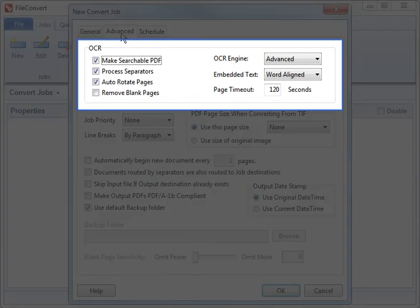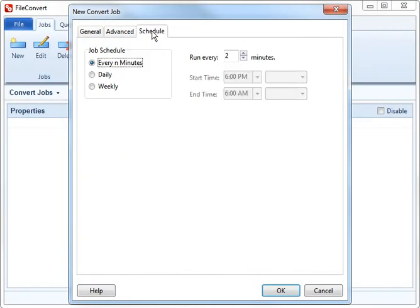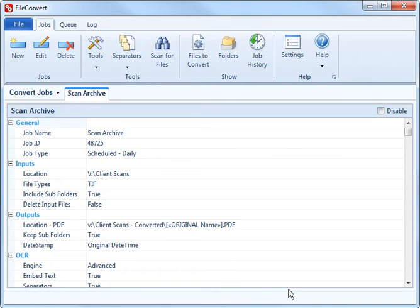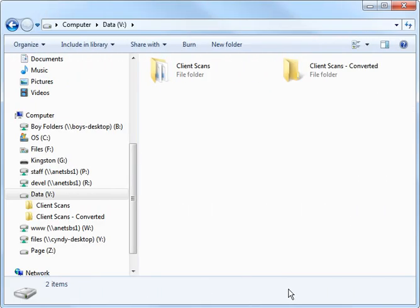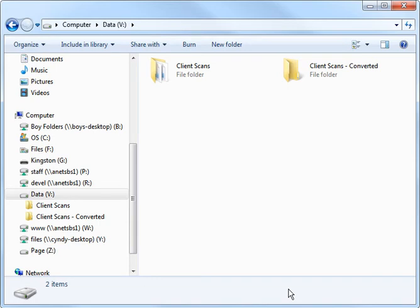By default, all conversion jobs include OCR, but it can be disabled for any job. James is scheduling this conversion to only run during the nighttime hours so that his server's resources are free during the day. His job now runs automatically during the night, crawling through his folders of old scans and making searchable copies. When it's finished, James has an identical folder tree of searchable scans.